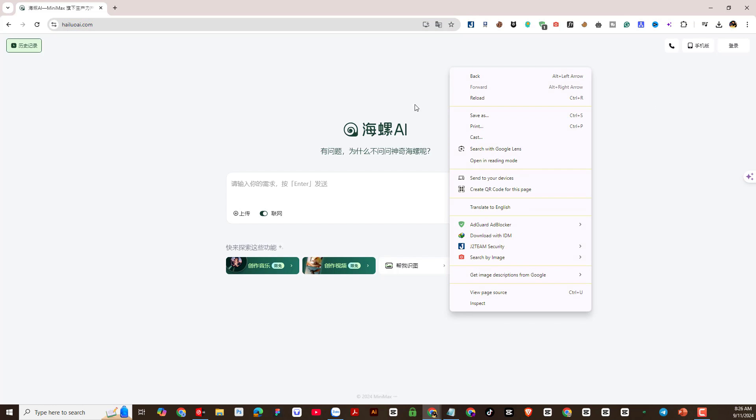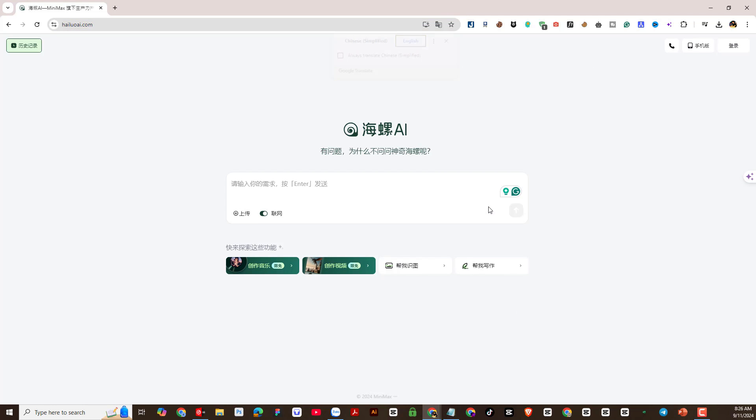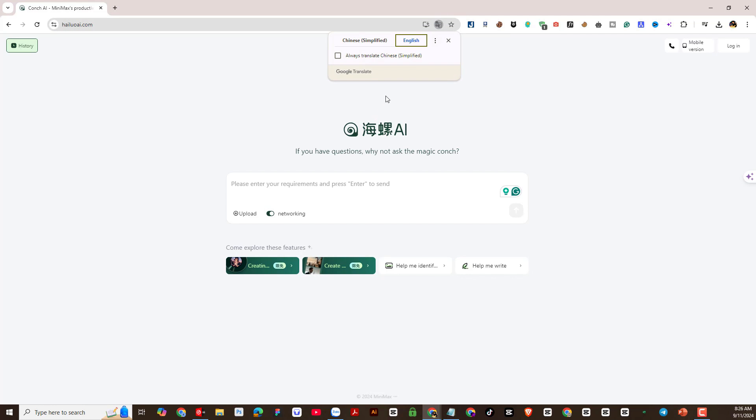Next you will need to change the language for this website to English. I will right-click and select Translate the website into English.